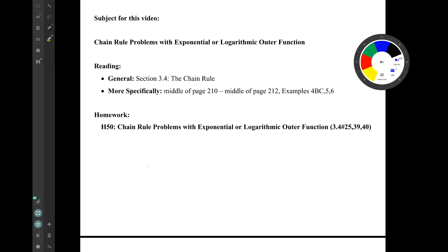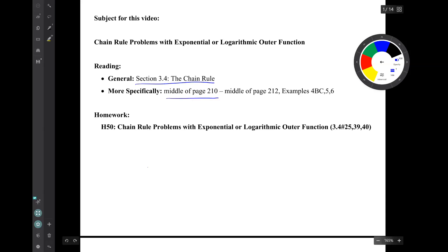Hi, I'm Mark Barsamian. In the last video, I introduced the chain rule and applied it to functions that have an outer function that is a power function. In this video, I'll be applying the chain rule to functions that have an outer function that is either an exponential function or a logarithm function. This material is from section 3.4 of the book, The Chain Rule, more specifically from the middle of page 210 to the middle of page 212, examples 4bc and 5 and 6.